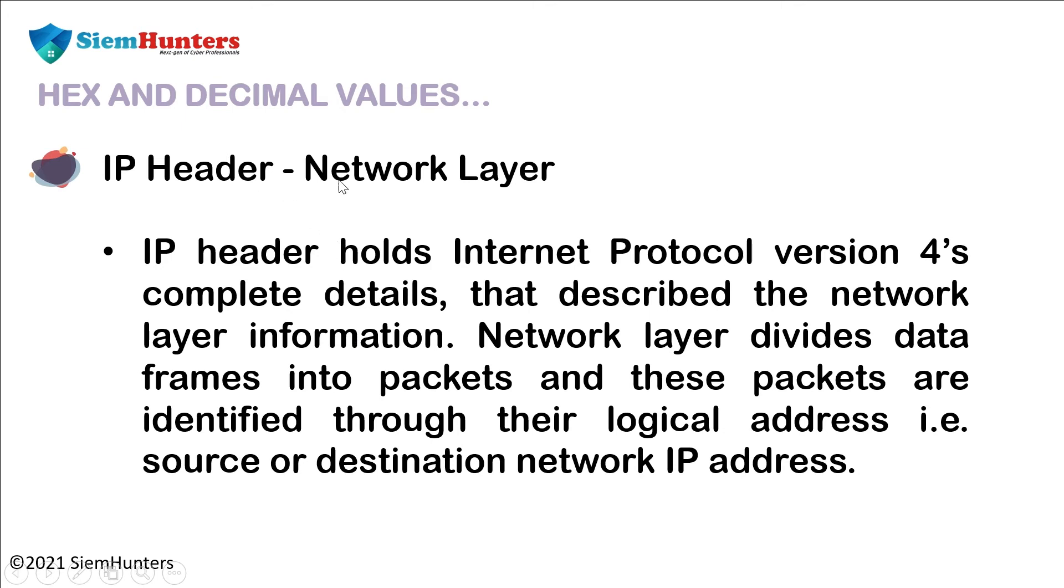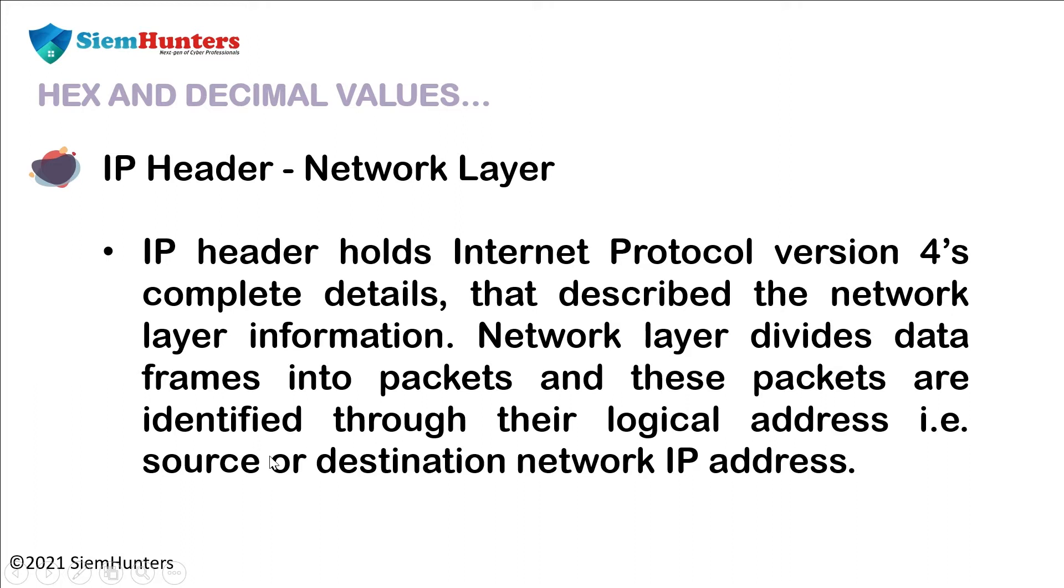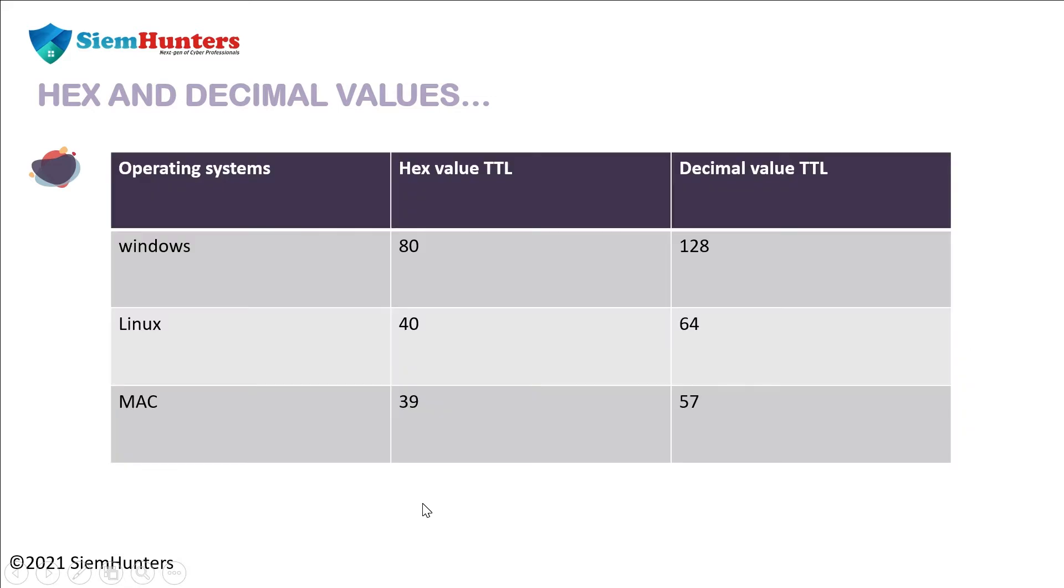Now, IP header, that is network layer. IP header holds Internet Protocol version 4's complete detail that describes the network layer information. Network layer divides data frames into packets and these packets are identified through their logical address, that is source or destination network IP address. And as you can see in the given table, operating systems, hex value TTL, decimal value TTL.